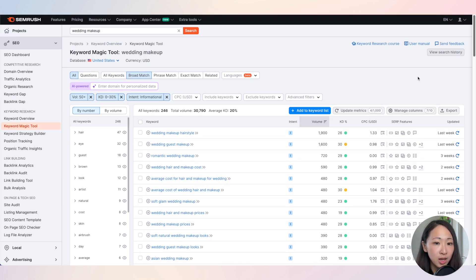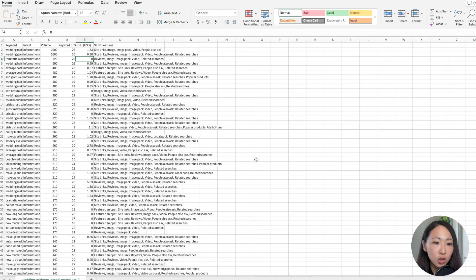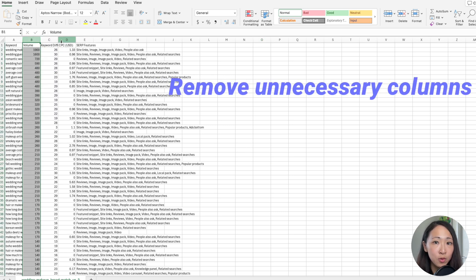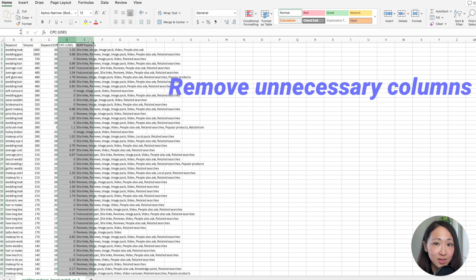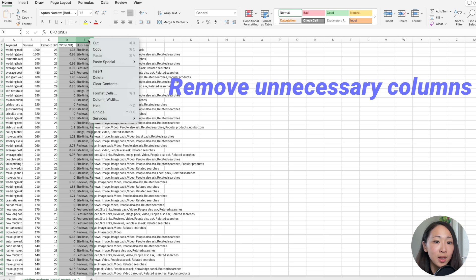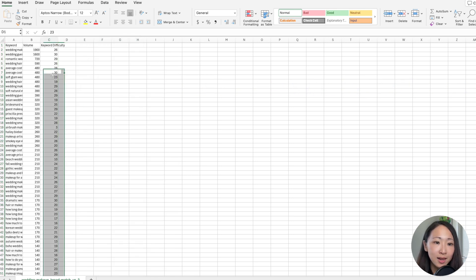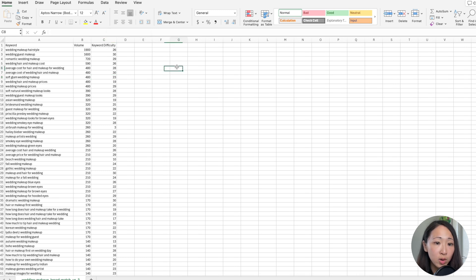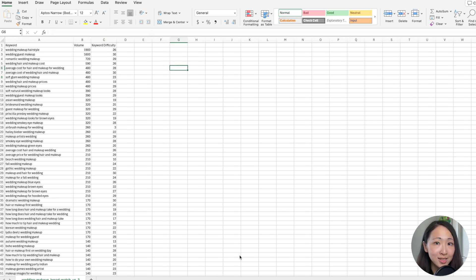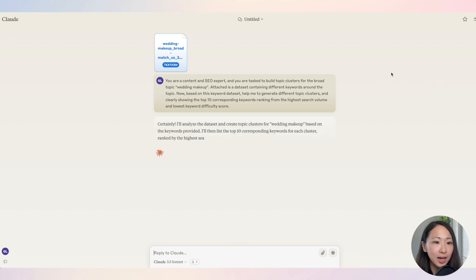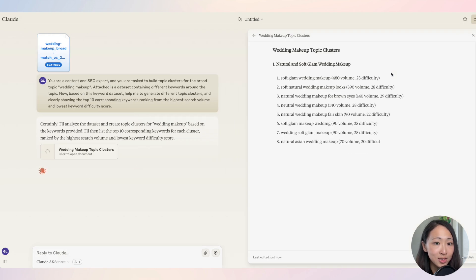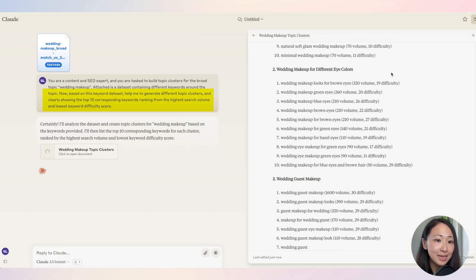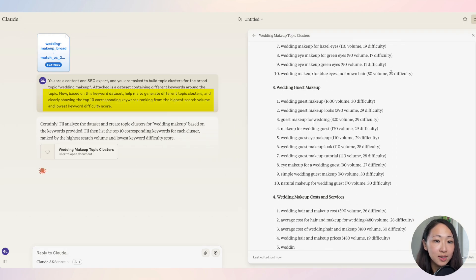We have this list of filtered keywords and we're gonna export them as a CSV file. Before we feed it to Claude, I highly encourage you to clean the file first and remove any unnecessary columns, because sometimes if your keyword data is so big then you will run off the conversation length limit on Claude really quickly. We want to make sure we only feed Claude with the necessary data.